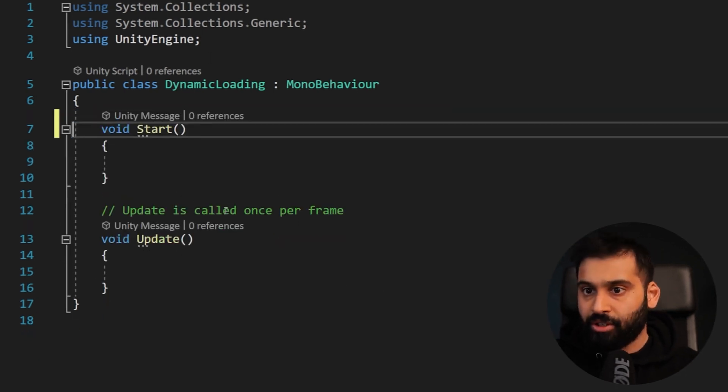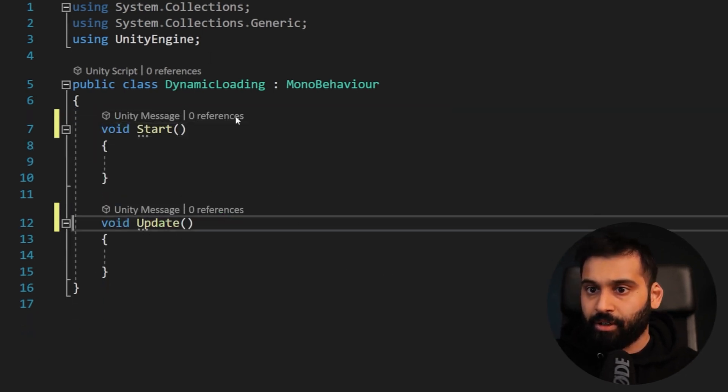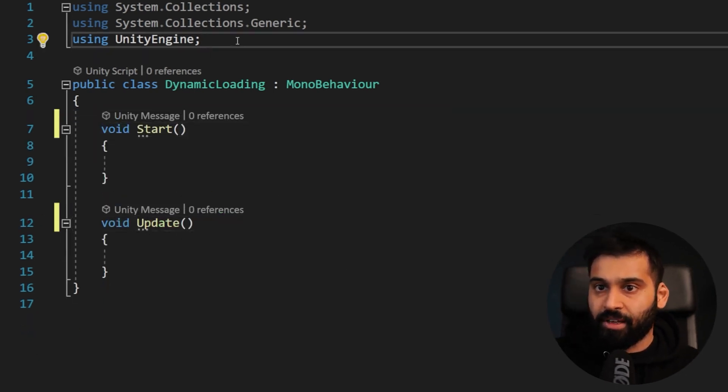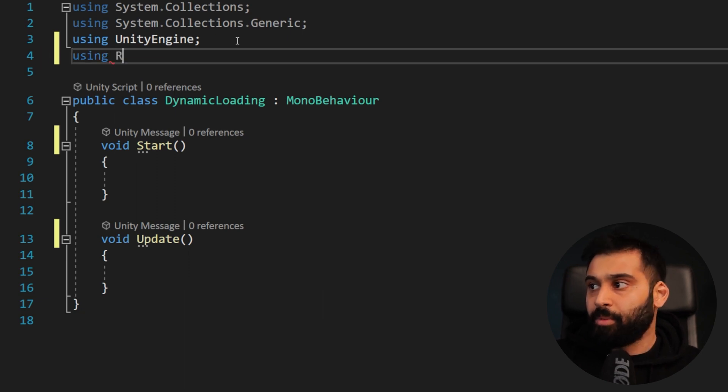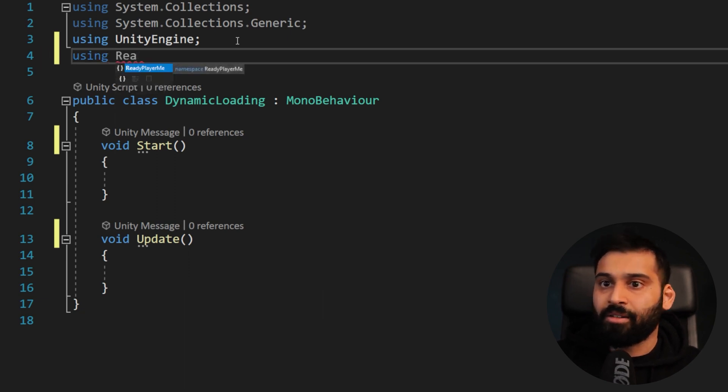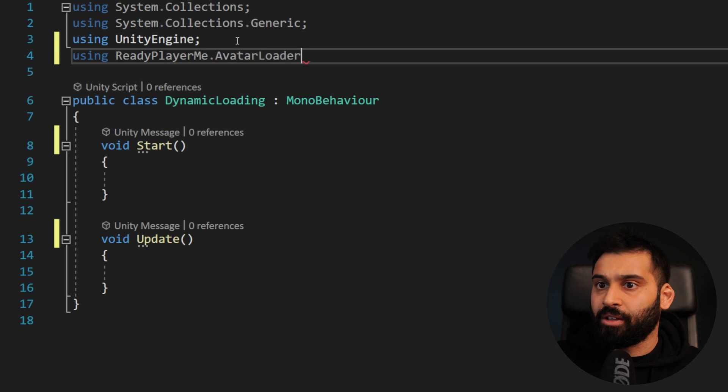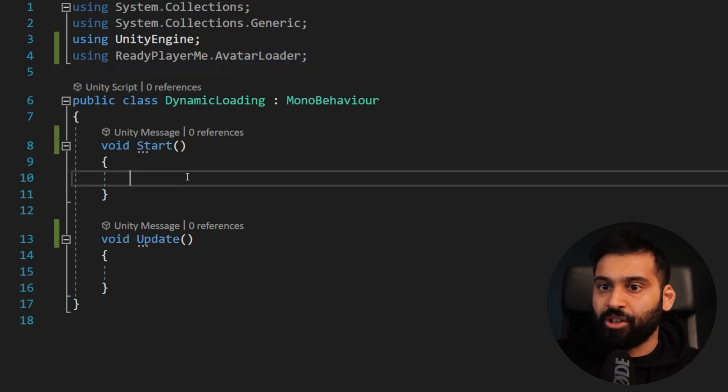So here we are in Visual Studio. First of all, let's just get rid of these things. And we need to import the Ready Player Me SDK, Ready Player Me avatar loader. So there we go. And now just some initial setup.